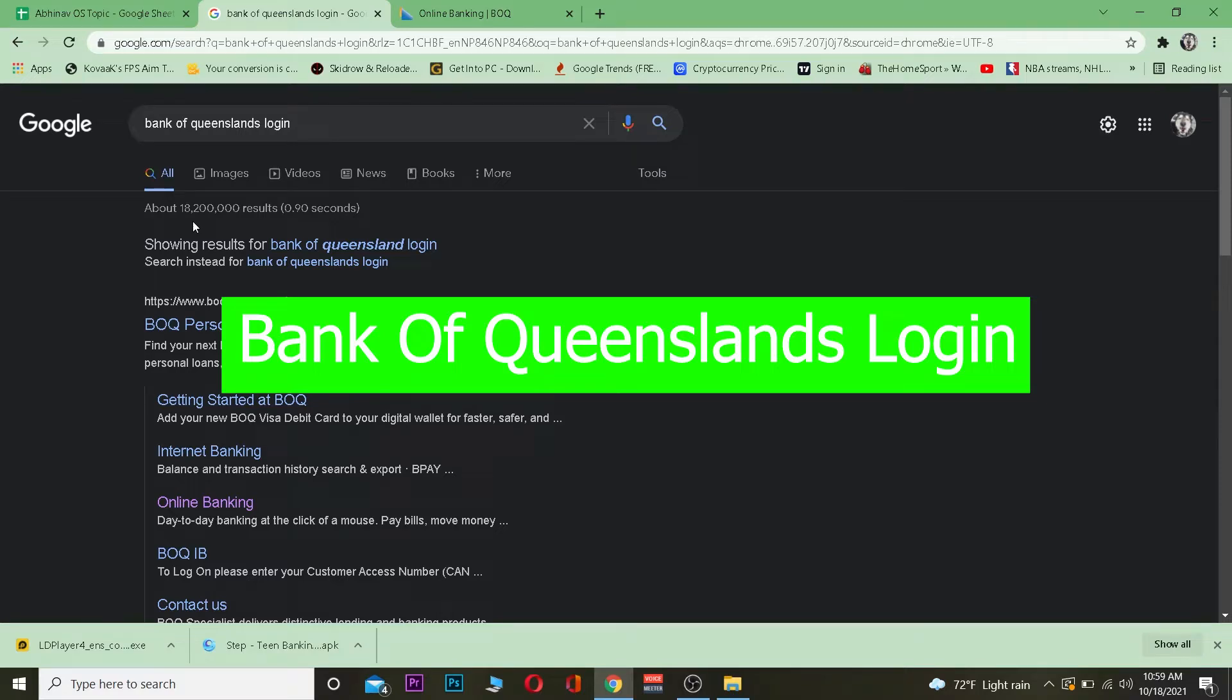In this video, I'm going to teach you how to log into Bank of Queensland. Bank of Queensland is also known as BOQ, which is short for Bank of Queensland.